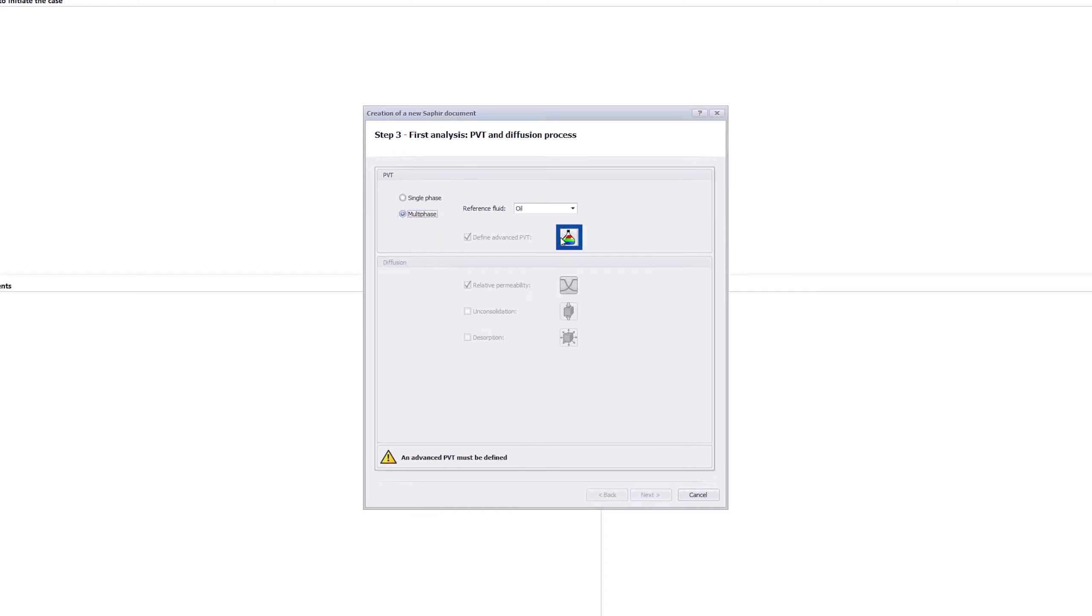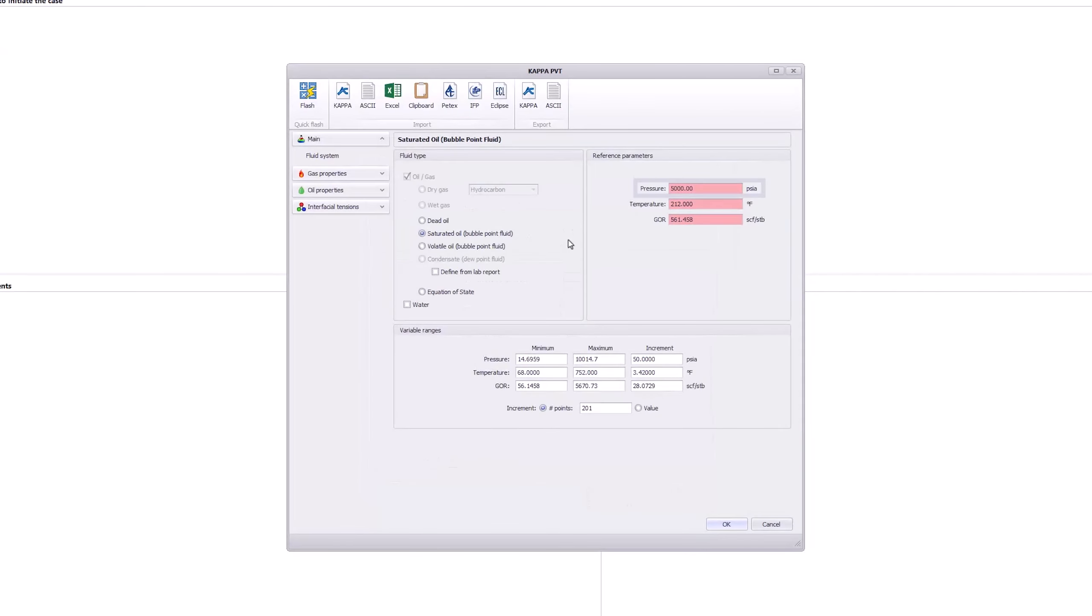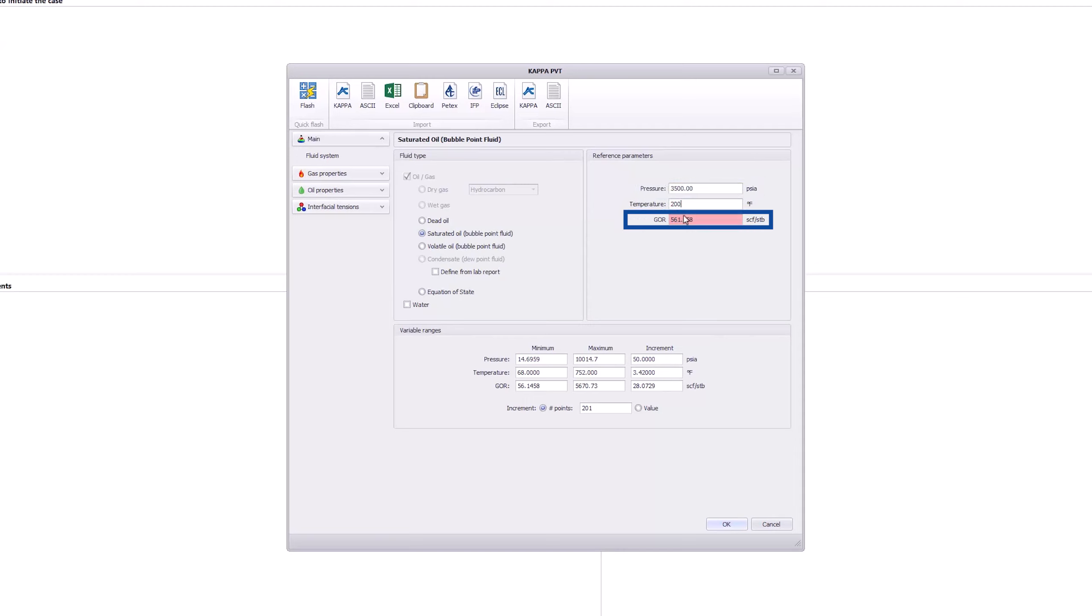Tick the box Define Advanced PVT. Here, enter a value of 3,500 psi for the reservoir pressure. The temperature is 200 degrees Fahrenheit, and the GOR is 500 standard cubic feet per barrel.